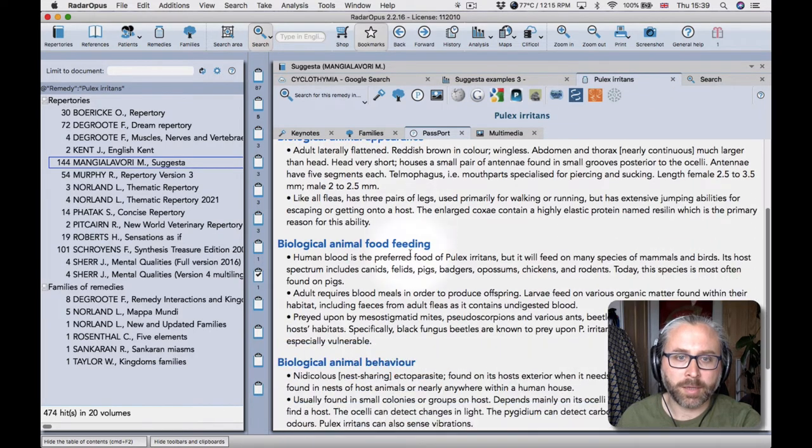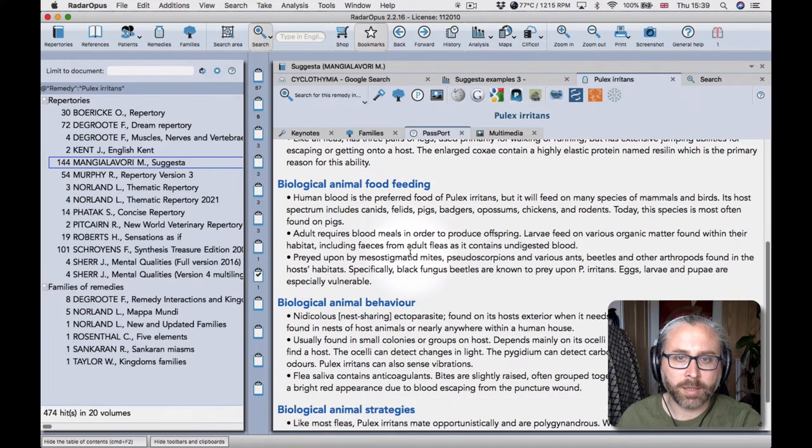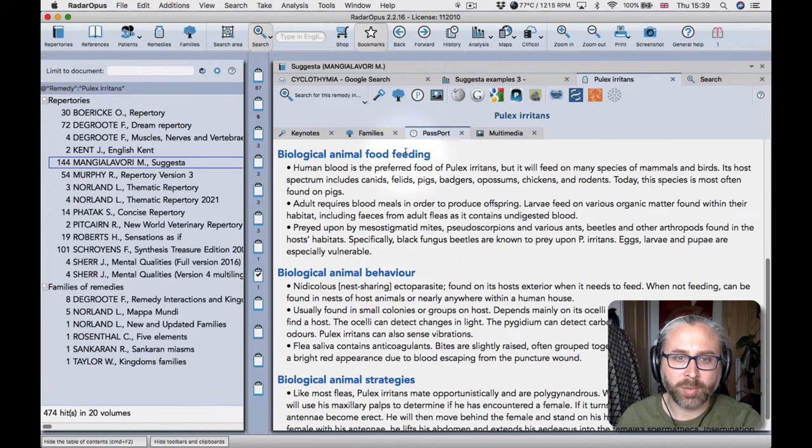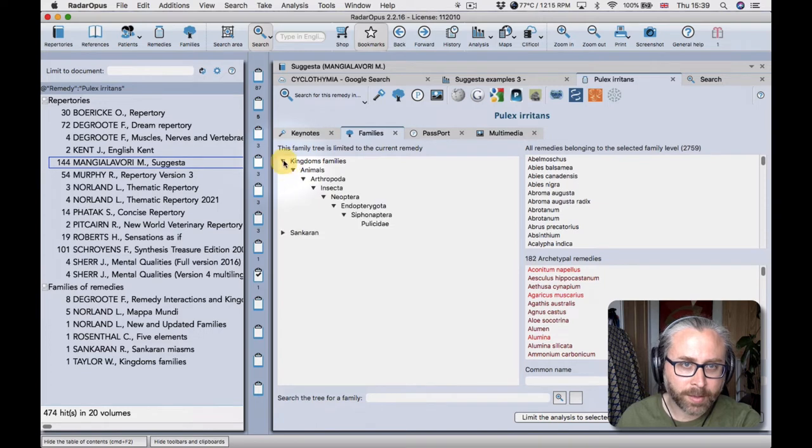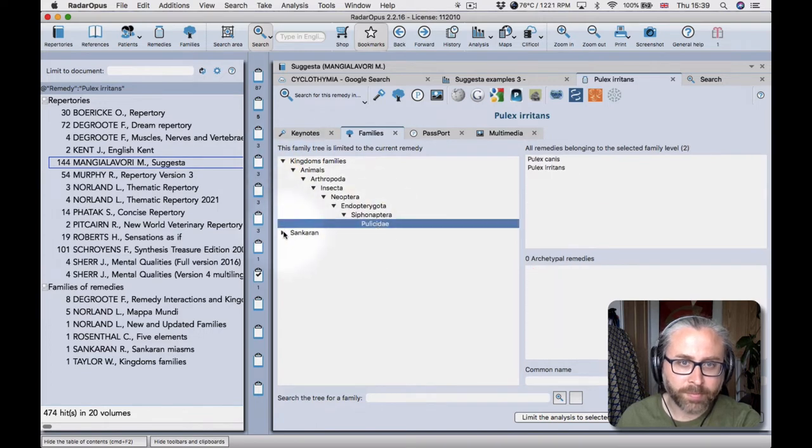And then here we are, the page for pulex. So I do believe it's the flea, not such a nice creature.